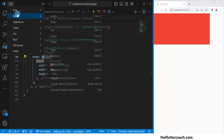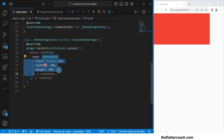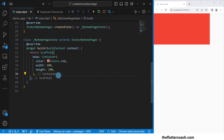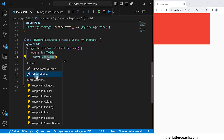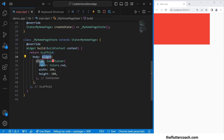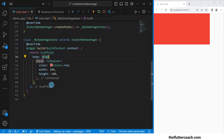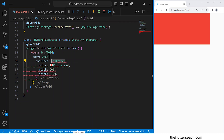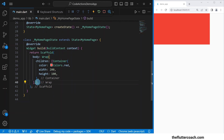Let's undo that and look at something else. Sometimes you may want to wrap your widget inside a widget that takes the children property. As we've seen, when we wrap with a widget we get a child property — but sometimes you may want a widget that takes a children property instead, for example the Wrap widget. In that case, you just have to edit this and change 'child' to 'children', add your opening square bracket, then your closing square bracket, and you are good to go.